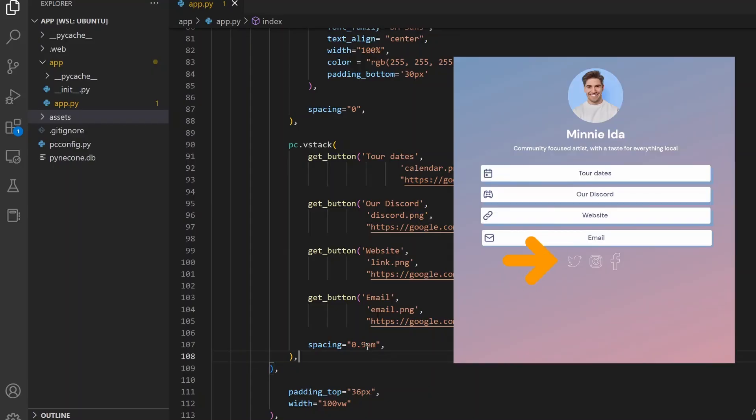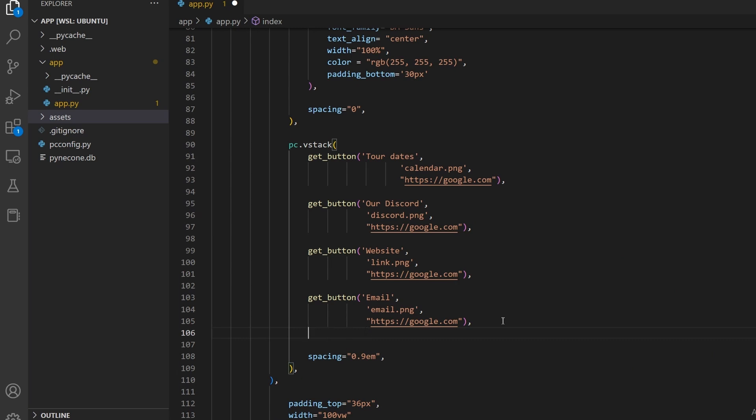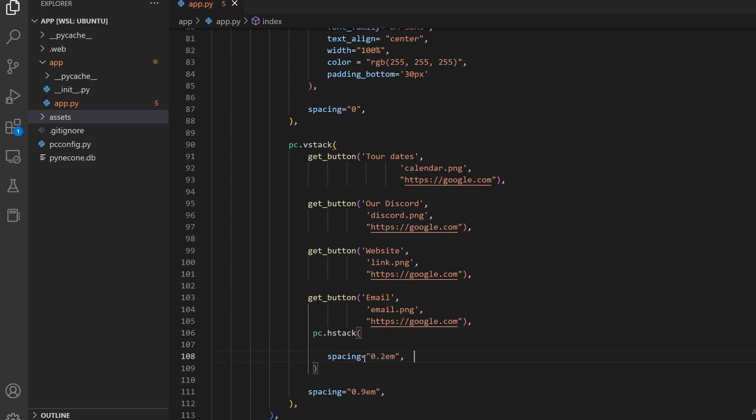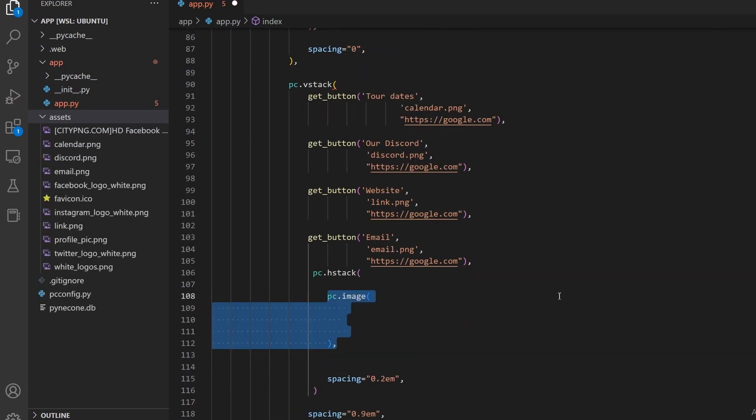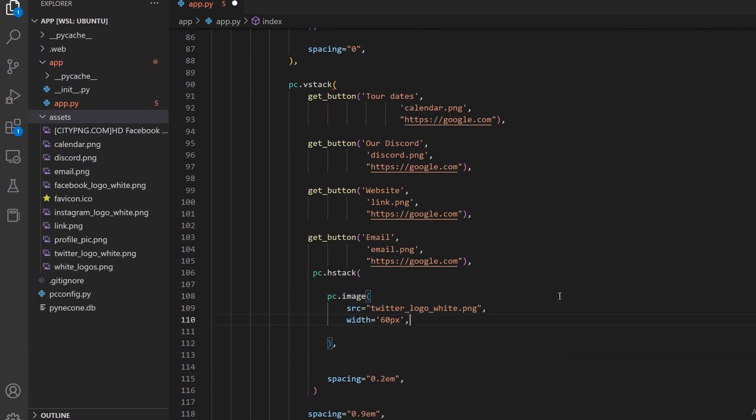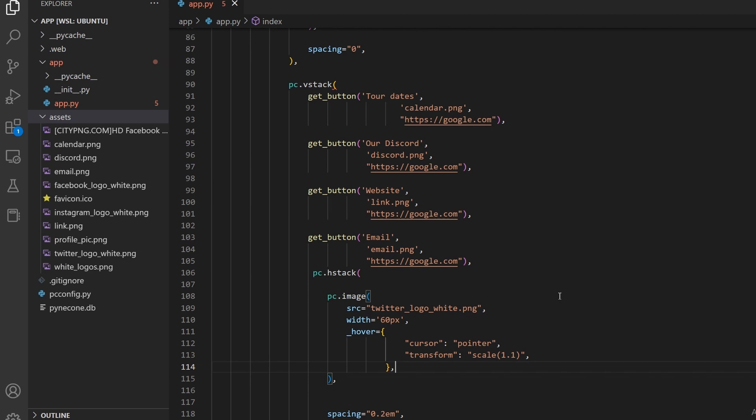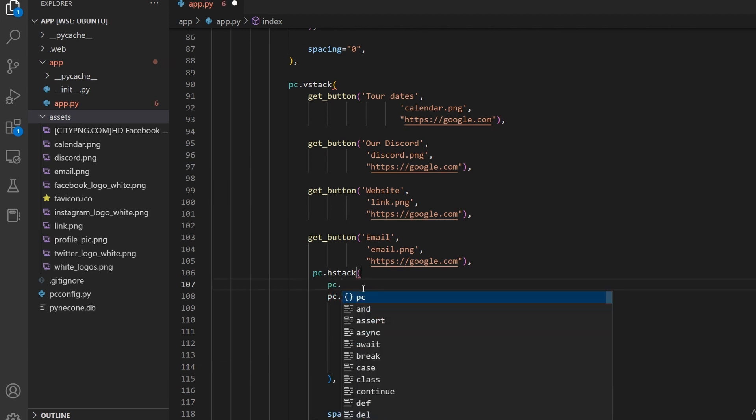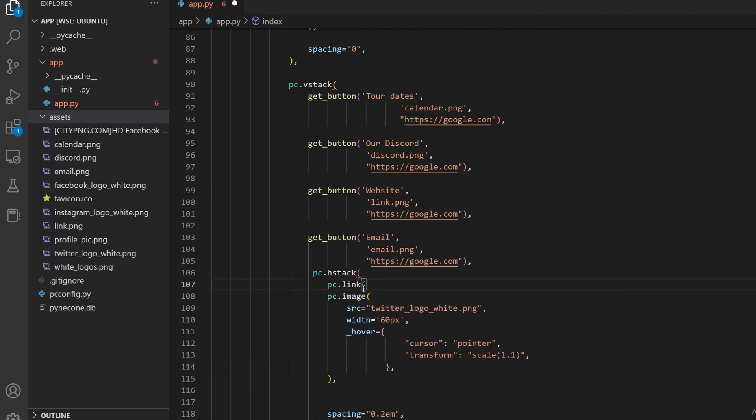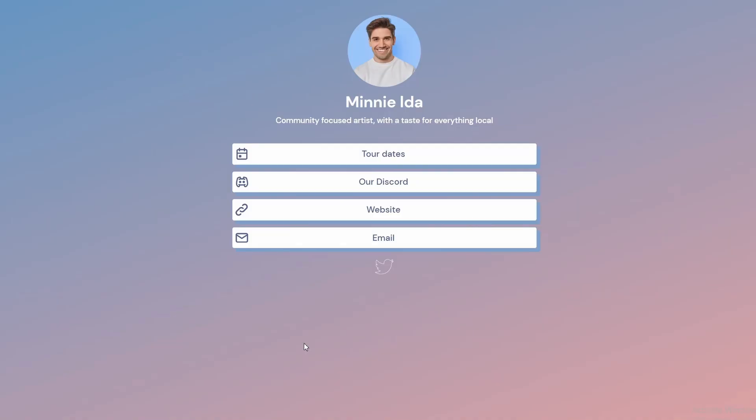Up next is going to be those social media buttons. We can see that they are horizontally stacked so we can call the hstack function and specify the spacing. Then we just call the image function and specify the image path and widths. Also, let's set the hover parameter. We will change the cursor to a pointer and scale the image by 1.1. We can also make it a link by encapsulating it in a pc.link function and specifying the URL.